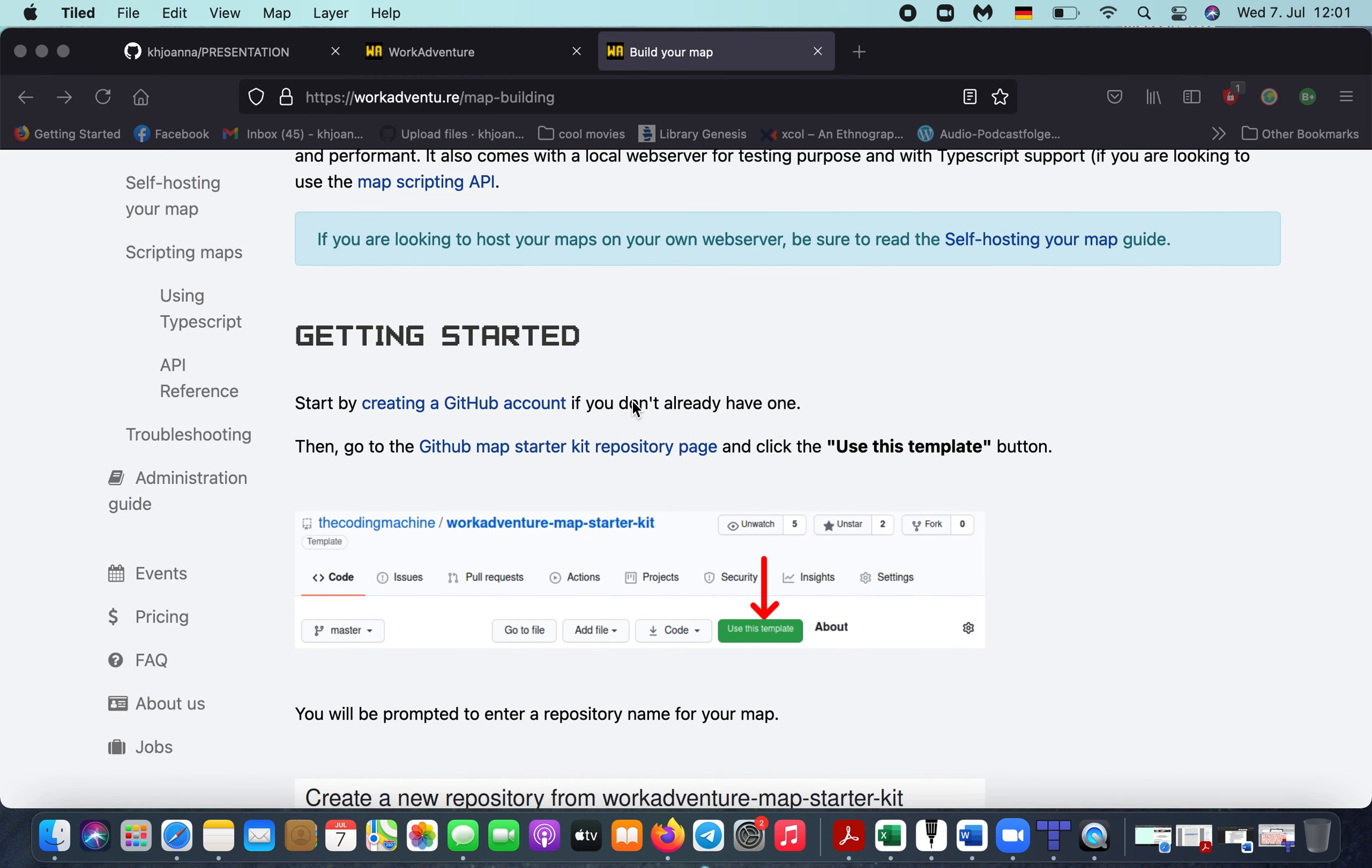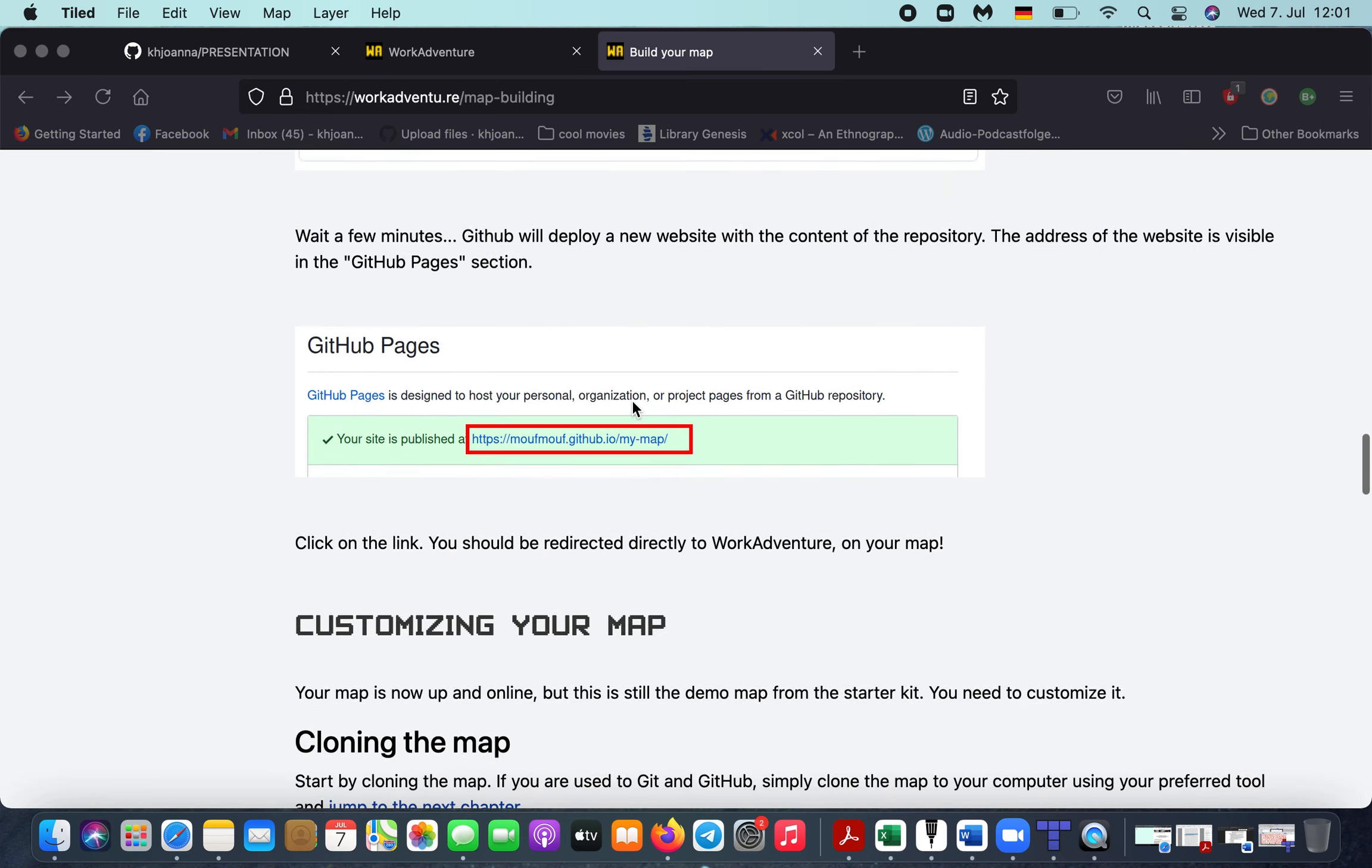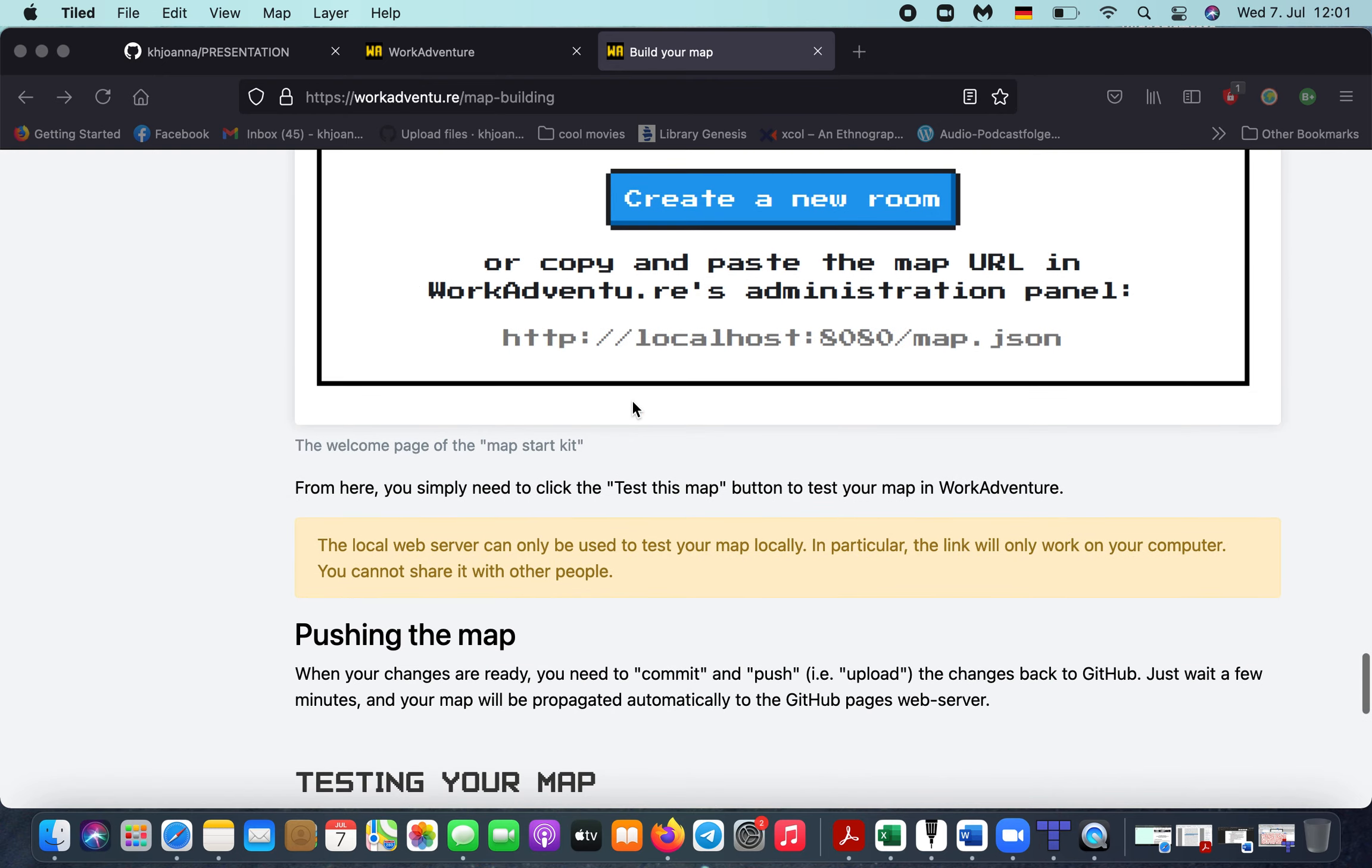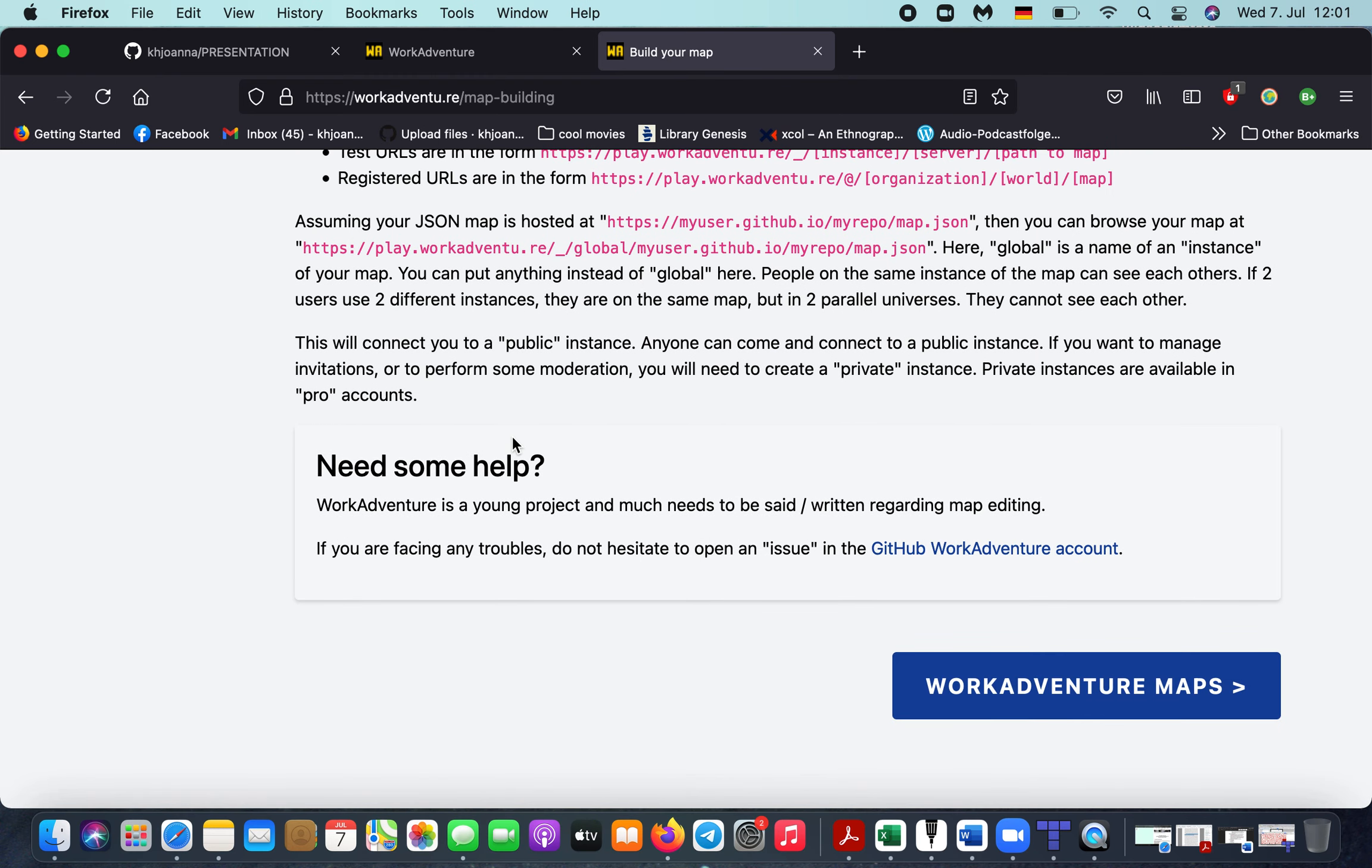We will return to this. So practically you need this Tiled editor and you need a GitHub account in order to create and open the available program, and you are running your maps or your worlds through the server of GitHub.